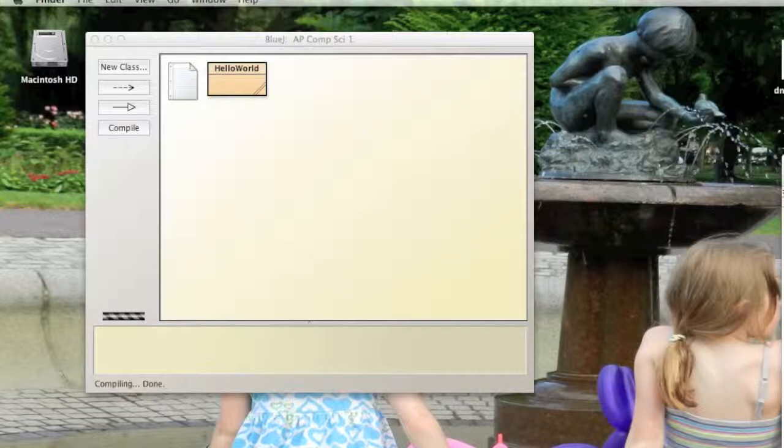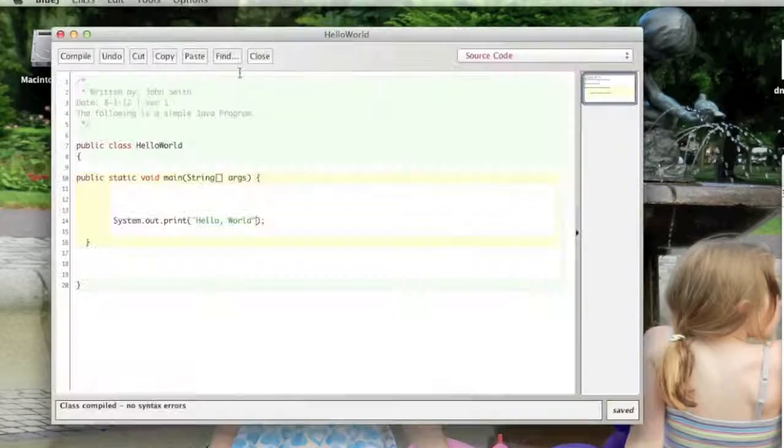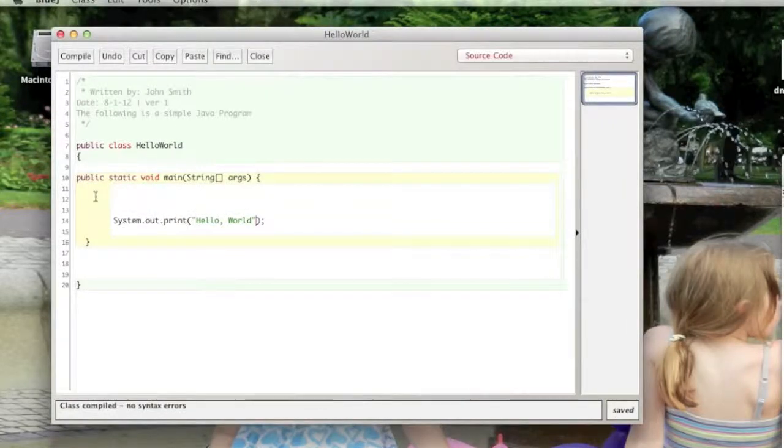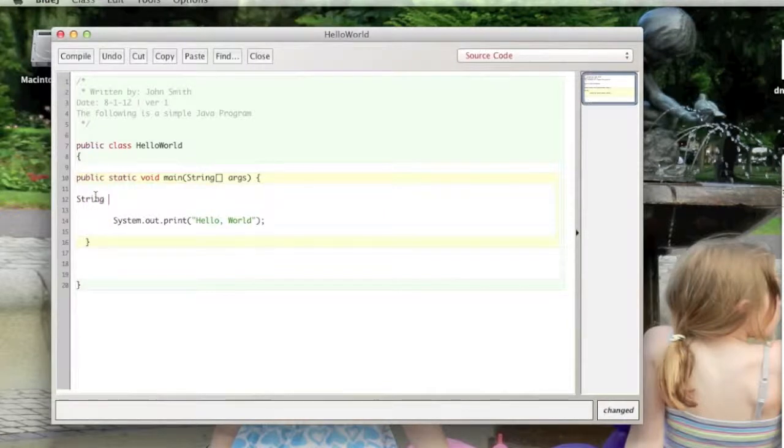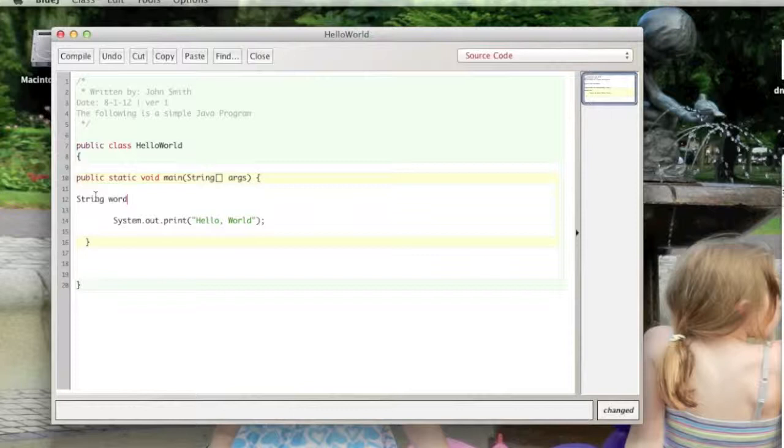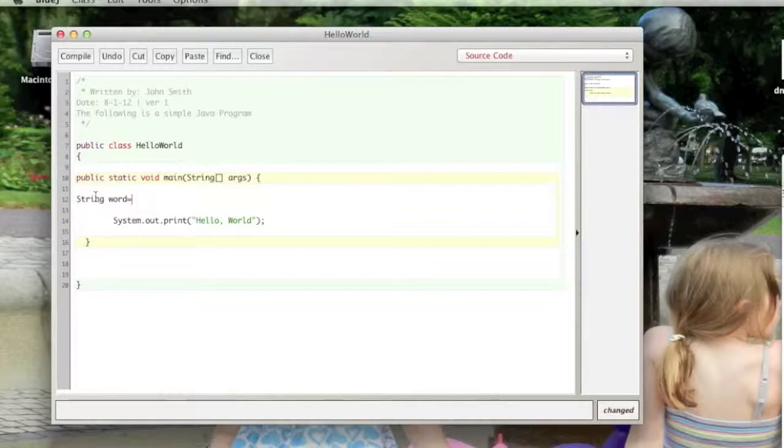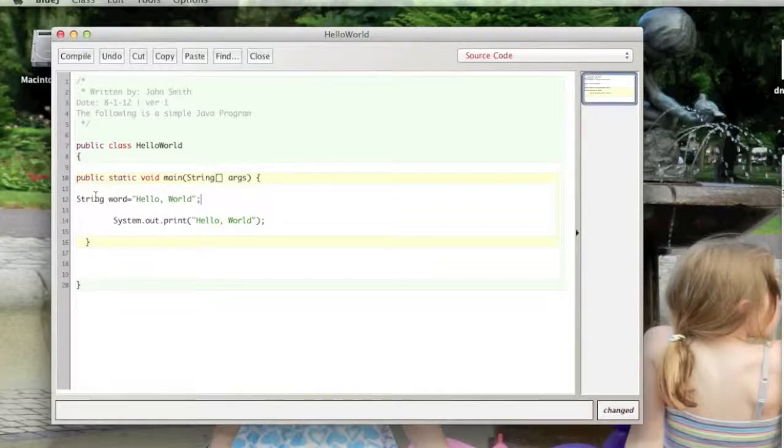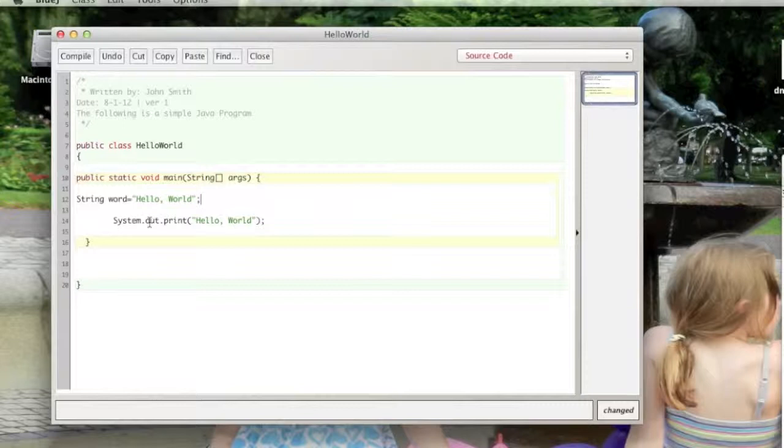I'll show you using our Hello World program here as an example. I'm going to create a variable of type string and we'll call it word. That's the name of the variable. The type is string. Gonna make it equal to Hello World. Now that is declaring it and assigning it all in one line.